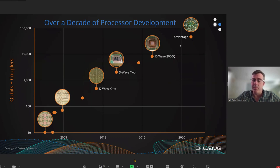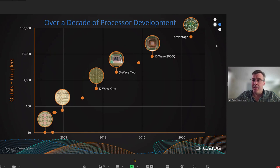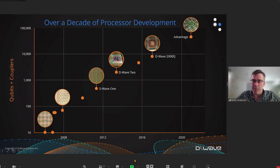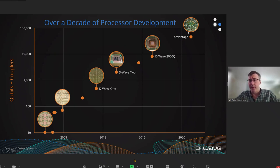D-Wave has been building processors for some time now, delivering successively more powerful quantum annealing systems. Our current generation Advantage system has over 5,000 qubits and 40,000 couplers. And so the question is, what's next?